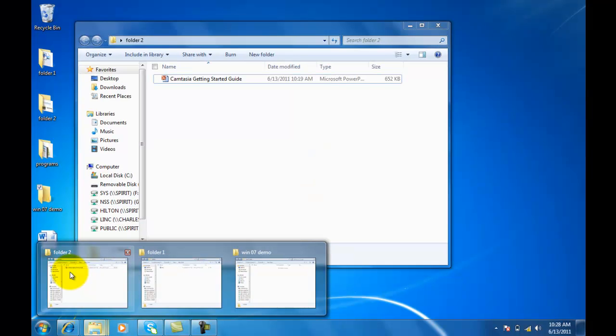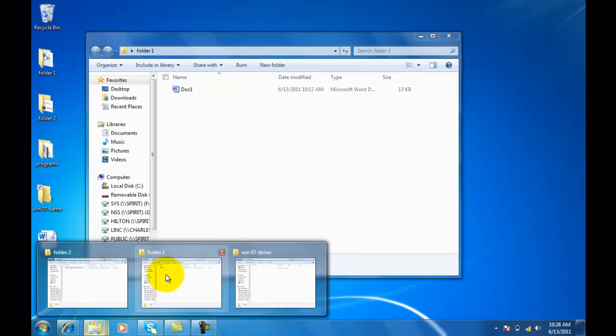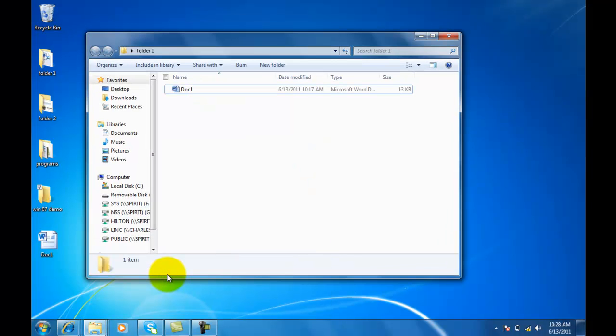Let's say I want this Word document. Okay, I'm going to go to folder 1, select that, and there it goes.